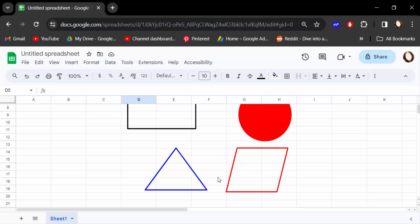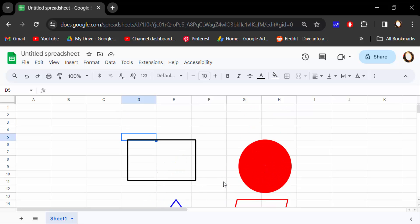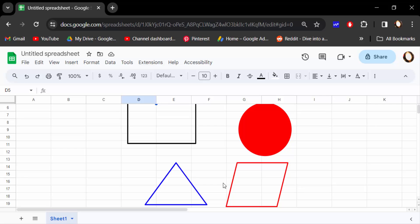In this way you have to insert it or add any geometric shapes in Google Sheets. I hope you'll enjoy this video. Thanks for watching and don't forget to subscribe my channel. Thank you.